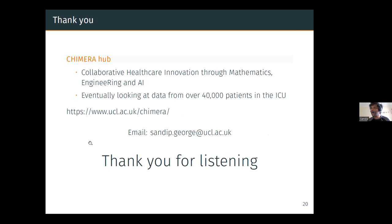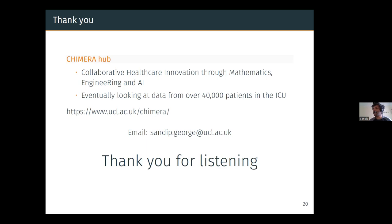The Chimera hub is a group at UCL where we look at ICU data using mathematics, mathematical modeling, biomechanical modeling, dynamical systems, and AI. We plan to look at data from about 40,000 patients in ICUs from three different hospitals in London. We have monthly seminars. Feel free to send me an email if you have questions — and thank you for listening.